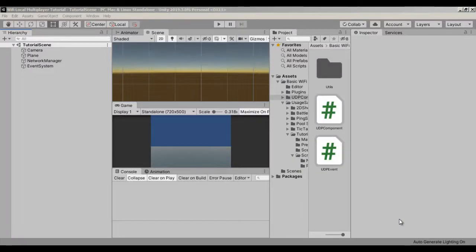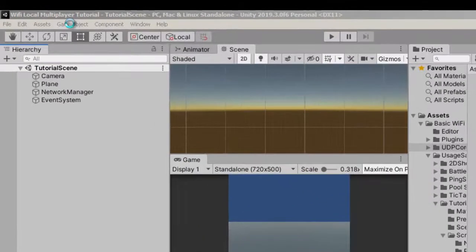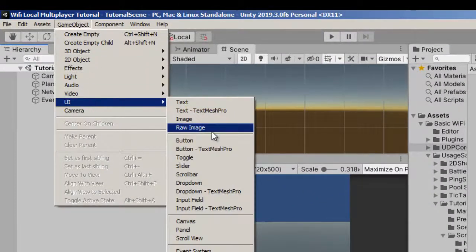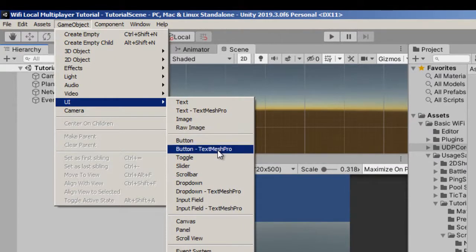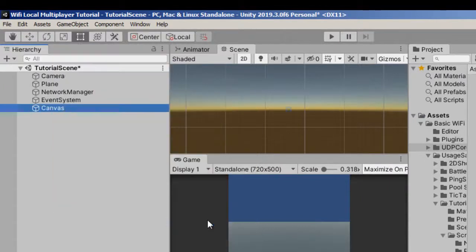Go back to the Unity Editor, and we will create three buttons to connect the client, ping the server, and start the server respectively. Create a new game object of type canvas to store the buttons.